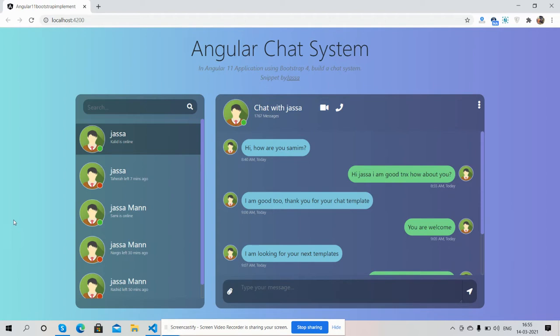I'm doing this in Angular 11. So friends, before showing you the complete working demo, I must say please watch the video till the end and please subscribe to my channel for the latest Angular 11 updates. So friends, here we go.